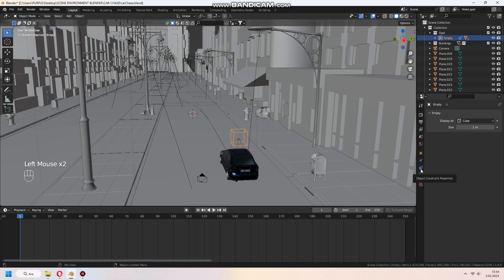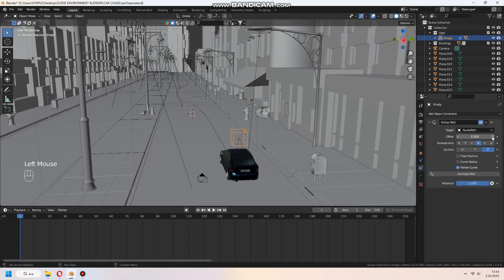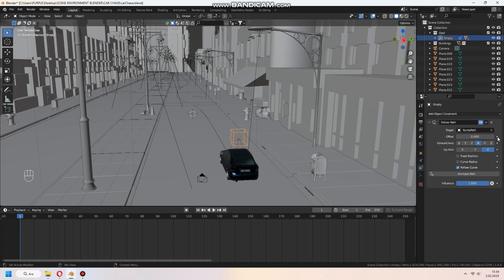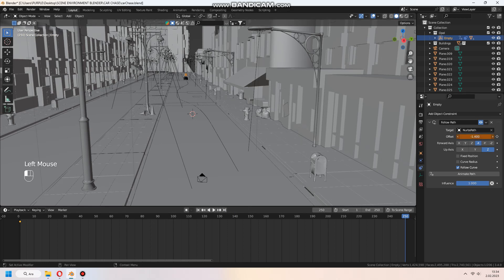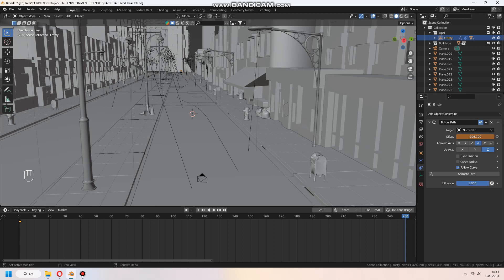At the follow path offset, set keyframe with 0, and at the last keyframe set offset again. After that, your car will follow the path.